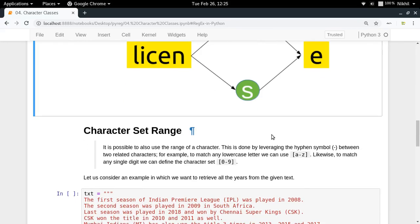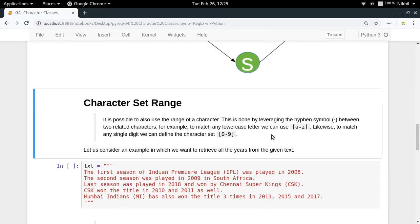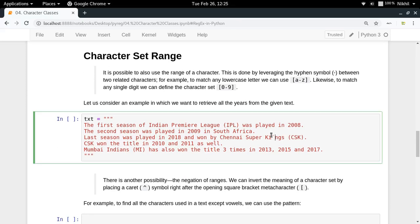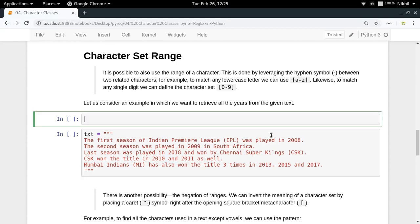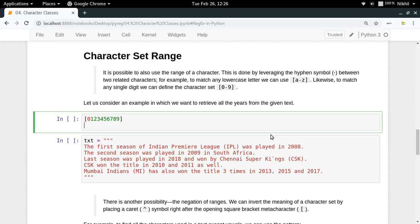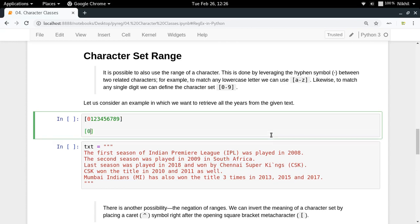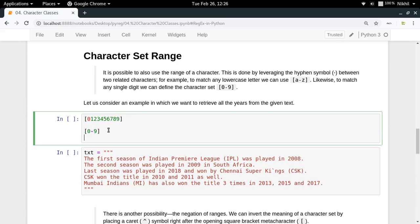Let's move on to character set ranges. Consider that at a particular position you want to match any digit. Writing 0, 1, 2, 3, 4, 5, 6, 7, 8, 9 every time is cumbersome. Instead, you can simply write [0-9]. This is a special syntax — a character set range — which specifies a range, and both notations mean the same thing.